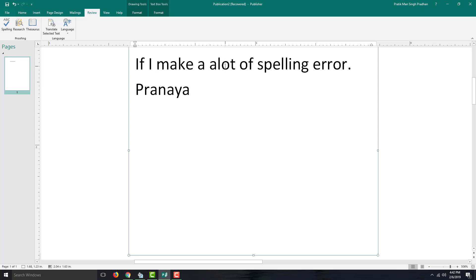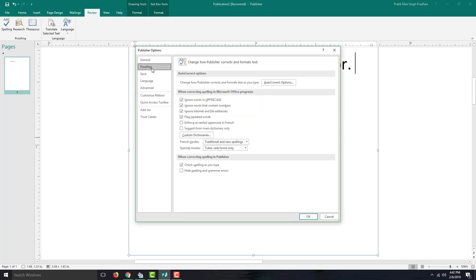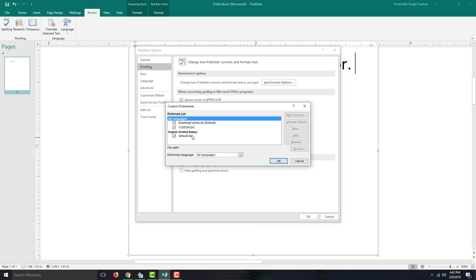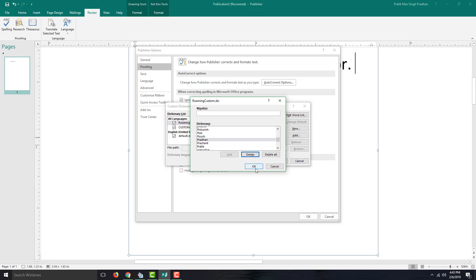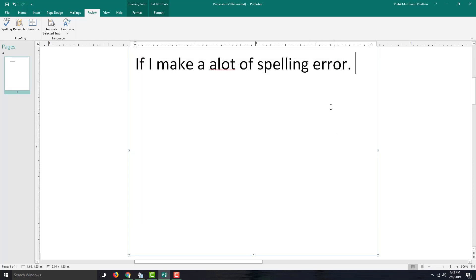I added words to the dictionary, but I can also remove them altogether. To do that, go into File, then Options, and inside Proofing you'll find Custom Dictionaries. Inside the custom dictionary, you can edit the word list and see all the words you've added over time. Find the name you want to remove, delete it, and press OK. Now when you type that word again, it shows as incorrect, and you can right-click to change it to the correct word.